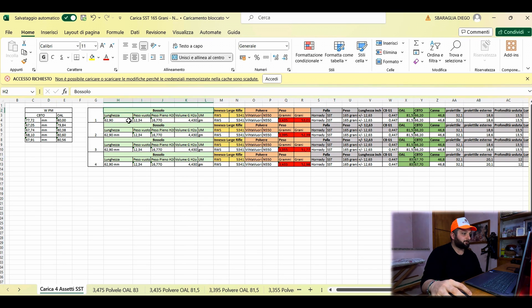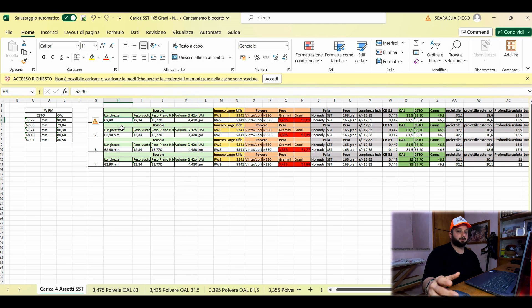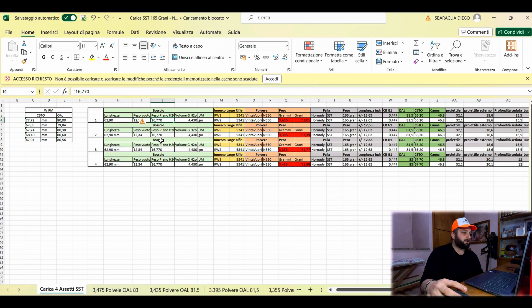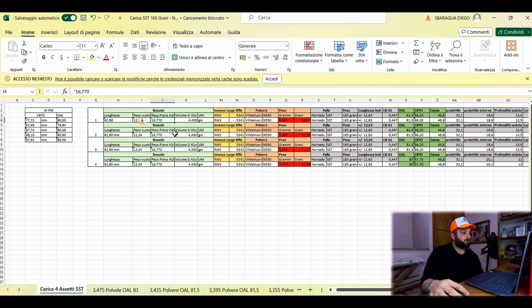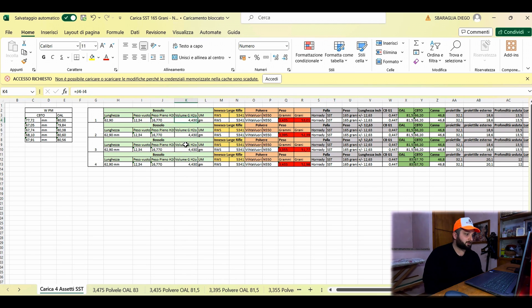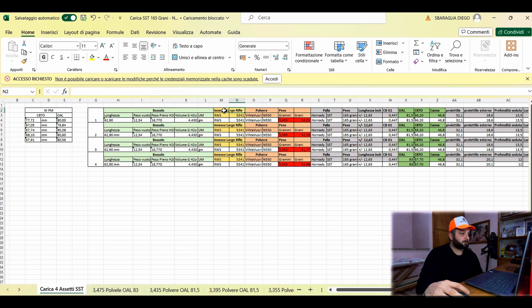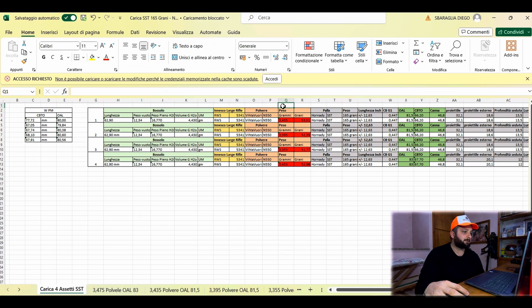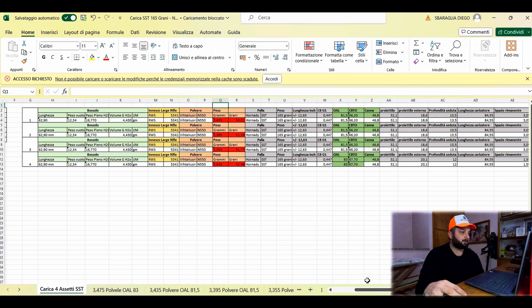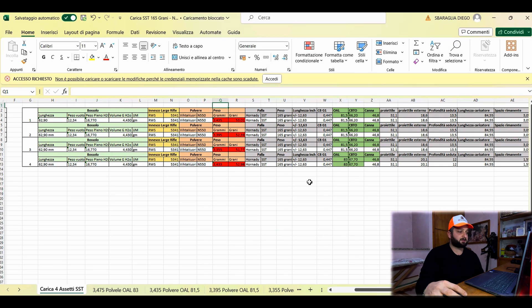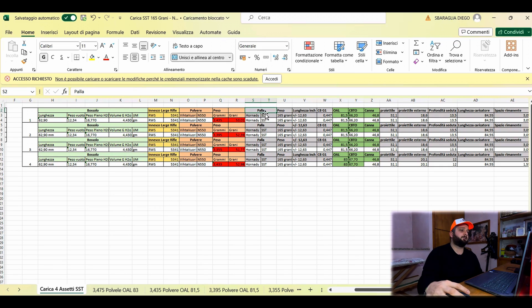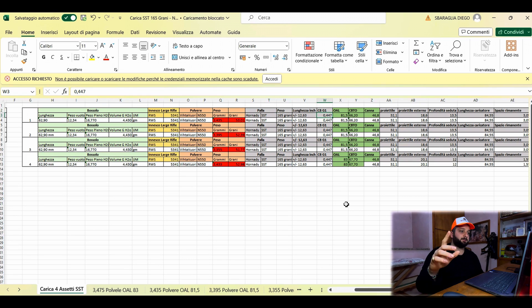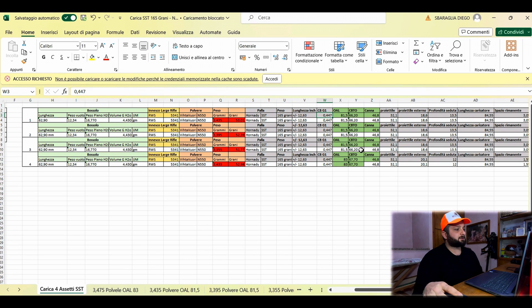Let's start with the measurements we took. We measured the case after trimming it with our trimmer, the empty weight of our case, the full weight of the case with water. We calculated the difference to determine the internal volume of our case. Then we recorded our primer, the powder - as we previously mentioned, the Vita Worry 550 - then the propellant weight that we will insert in our ammunition. For the bullet, as already said, it's the Hornady SST weighing 165 grains with ballistic coefficient G1 0.447.